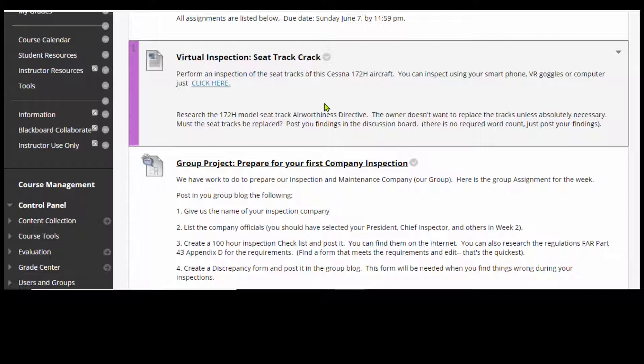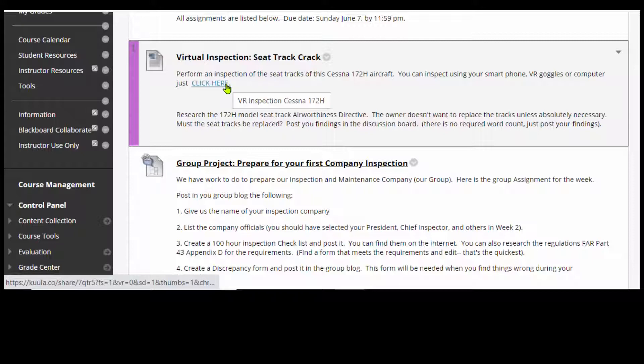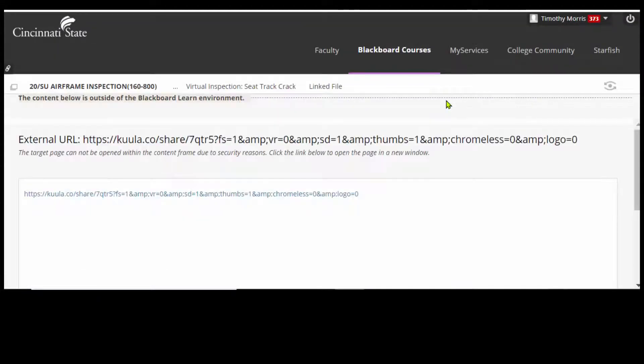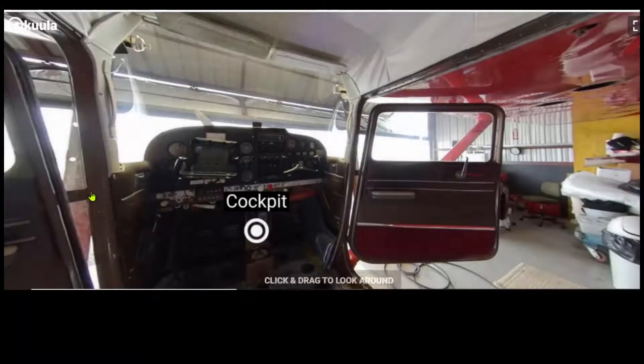I'm doing this on my laptop. So if we go here, there's a hyperlink that says 'click here.' For some reason this shows a funny external link thing. I've got to click one more time — I go down and click on this blue link that says HTTPS COLA.CO. COLA is where I have my virtual inspection; that's the internet site. I click on that link and it takes me to a picture of a 172.